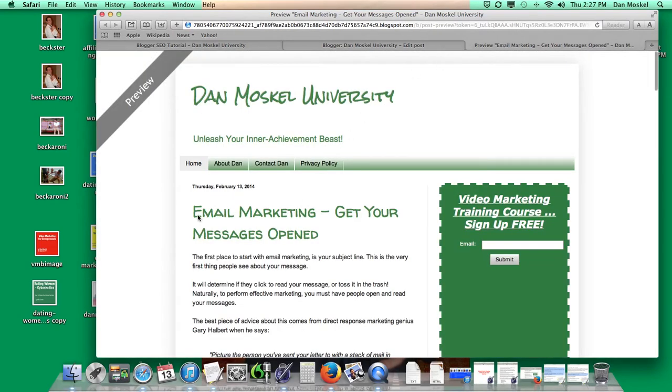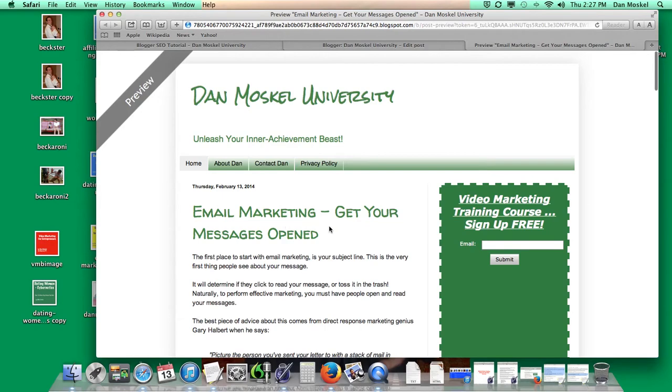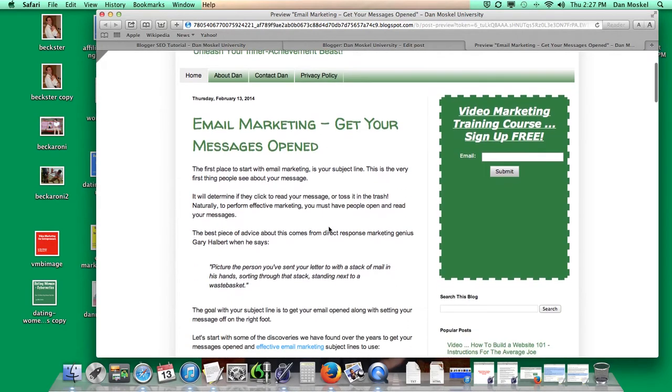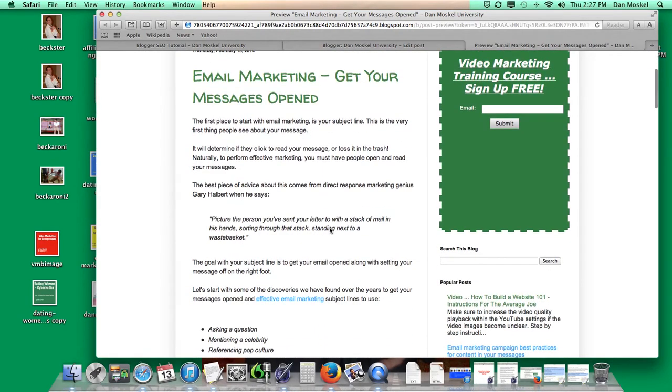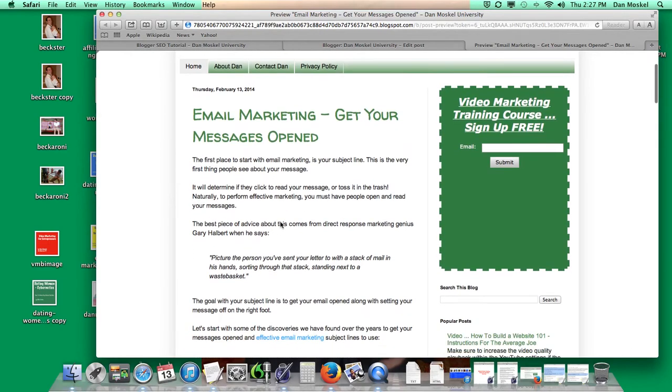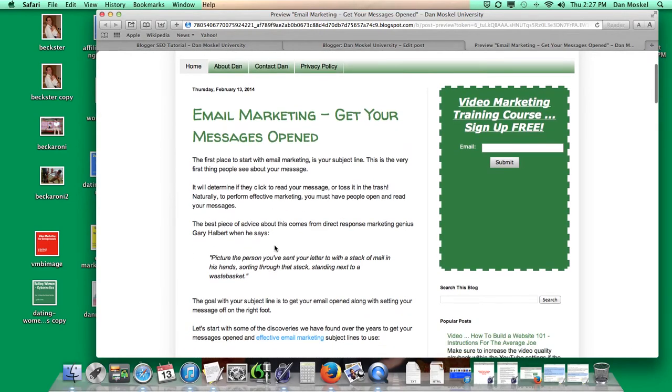So here's obviously the title, Email Marketing, Get Your Message Opened. And we're targeting the search term email marketing. That's why we used email marketing as the very first words in your title. That's the number one relevant, number one looked at thing by all three of the big search engines.